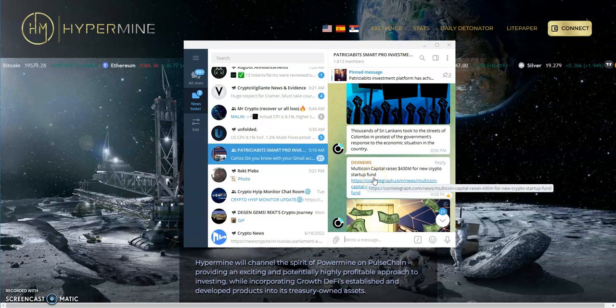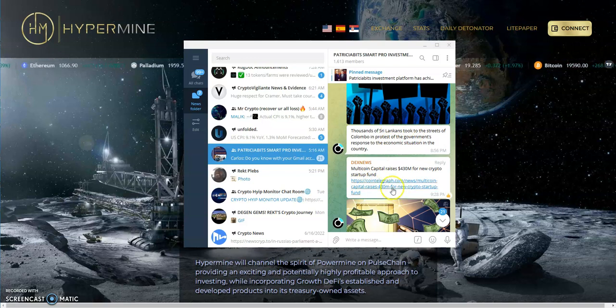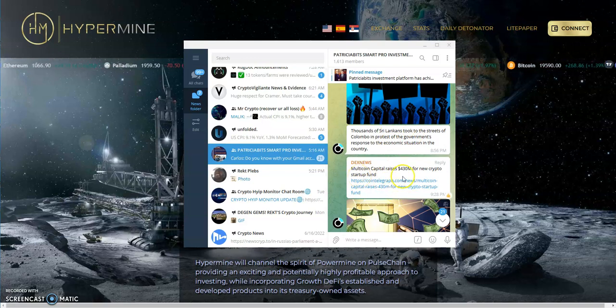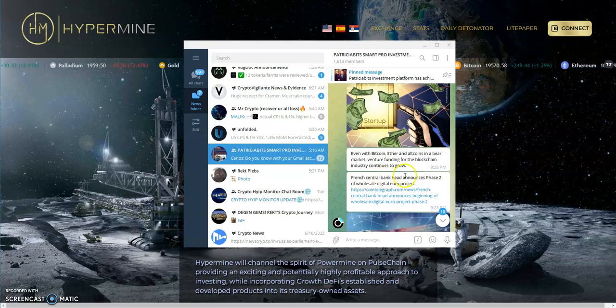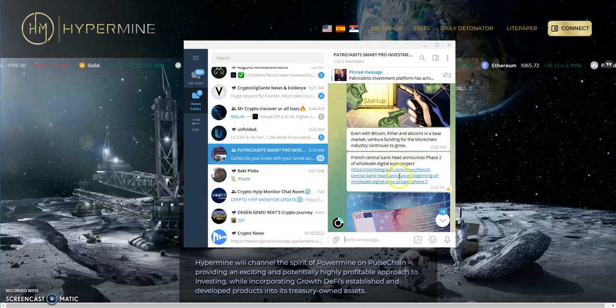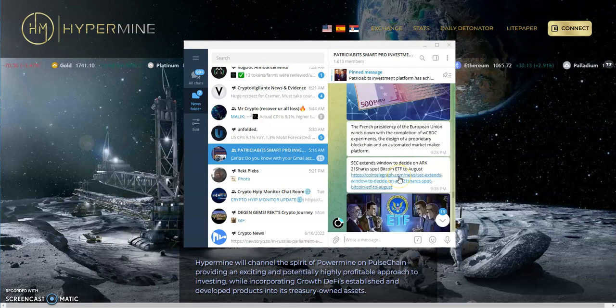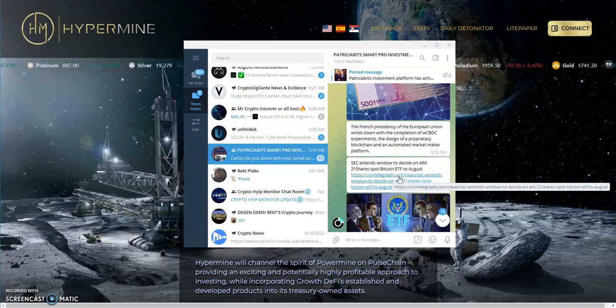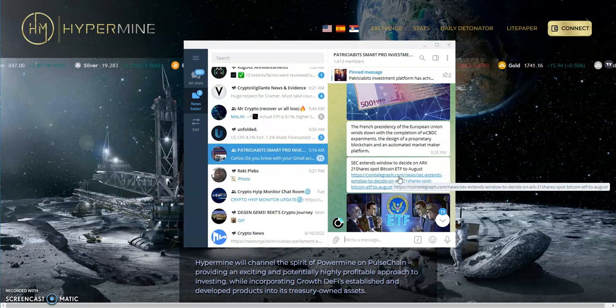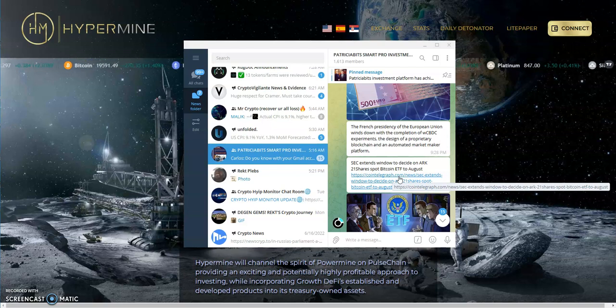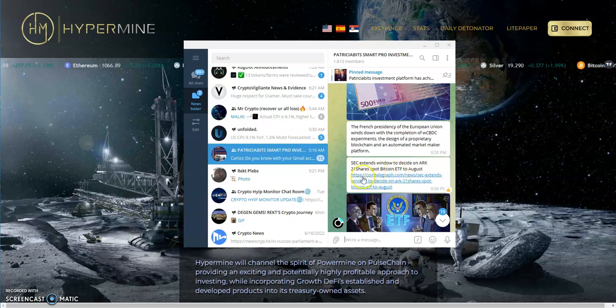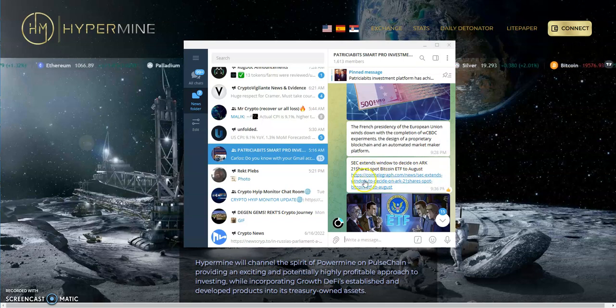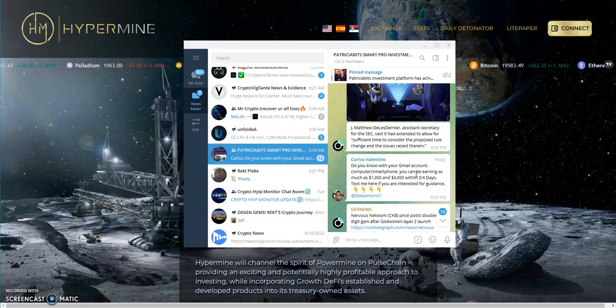Sri Lanka central bank reiterates crypto warning following protesters seizing president's residence. When coups suck it creates a mess. MultiCoin capital raises $430 million for new crypto startup fund. Even with Bitcoin, Ether, and all coins in the bear market, venture funding for blockchain should continue to grow. That's cool, you know why? Because you're going to get more for what you put in right now at the start versus a sixty thousand dollar Bitcoin or a five thousand dollar ETH when it's at the high.